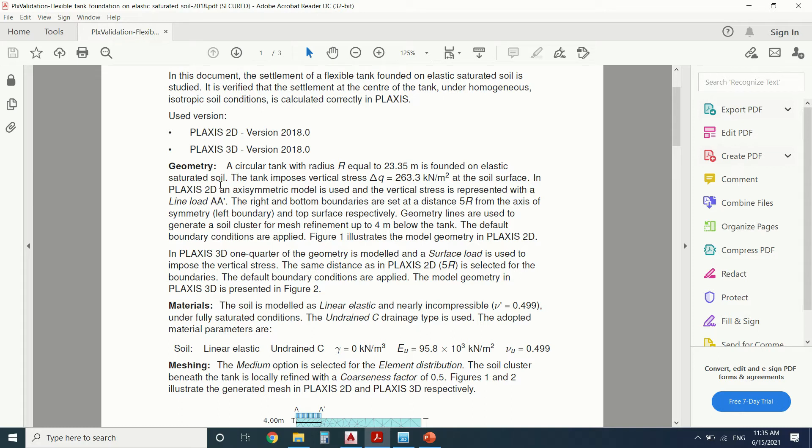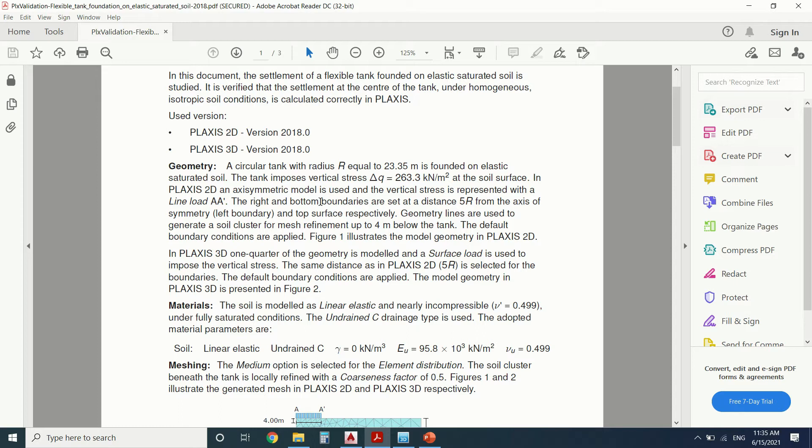The tank imposes vertical stress equal to 260 kilonewtons per square meter at the soil surface. So this is for Plaxis 2D. In Plaxis 2D, we will modulate it as an axisymmetric model because it's a circular tank. In Plaxis 3D, we will only model a quarter of the geometry. We can model all the geometry, but it's time consuming and computer consuming. The computer will take more time calculating the results.